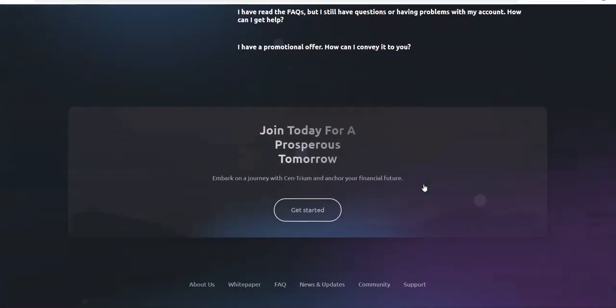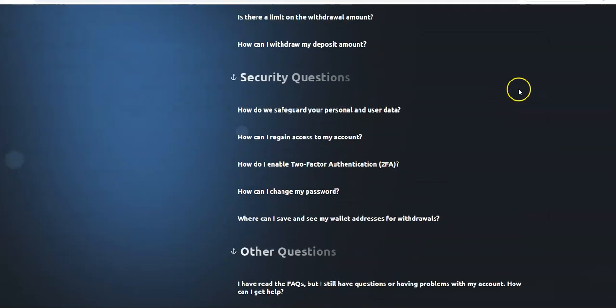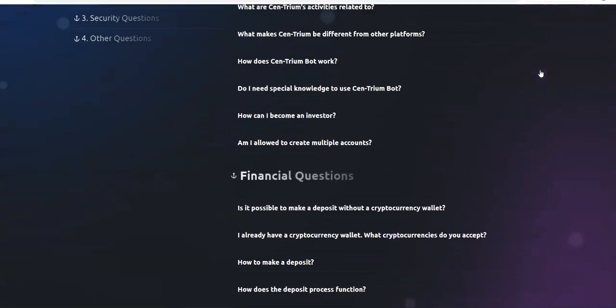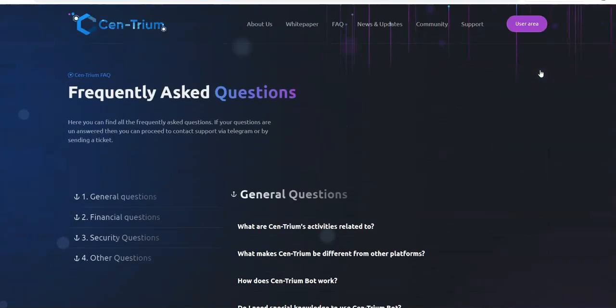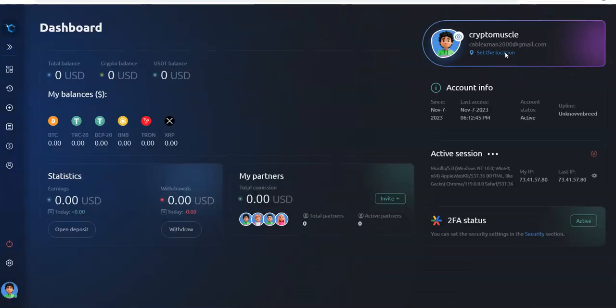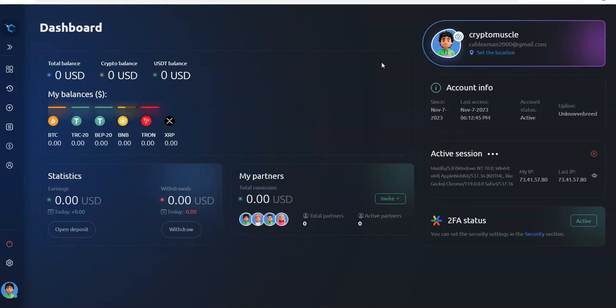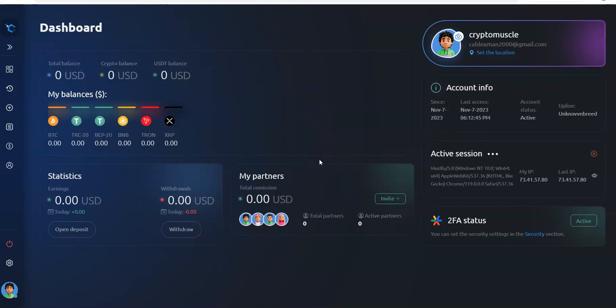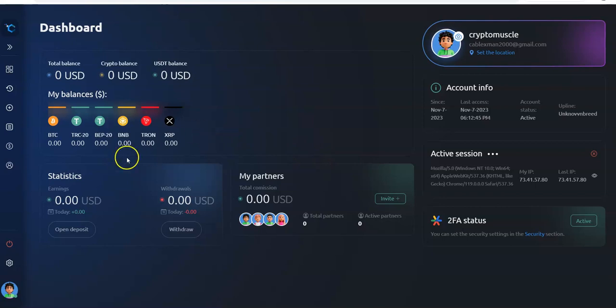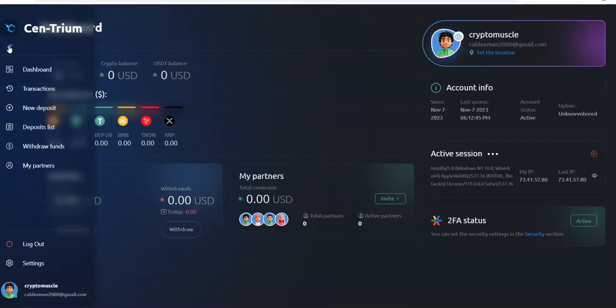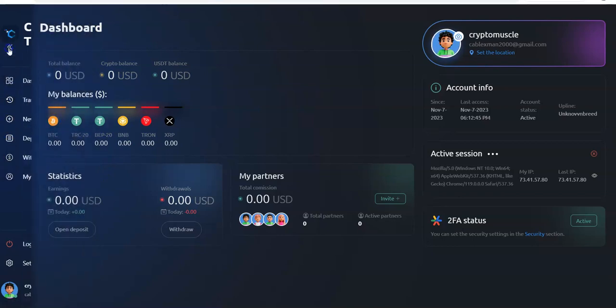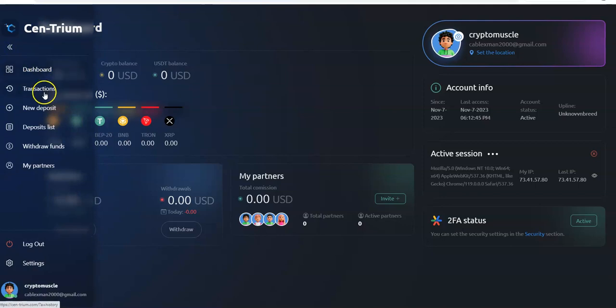Now we're going to go inside the user area. My status is active and sexually active, just kidding. I'm going to put a deposit into this one. I've just been so busy, I just haven't been able to get to it. Now finally getting into it. You can see your dashboard, transaction, new deposit, deposit list, withdrawal funds, my partners.